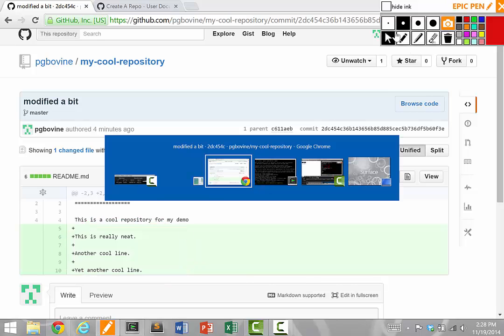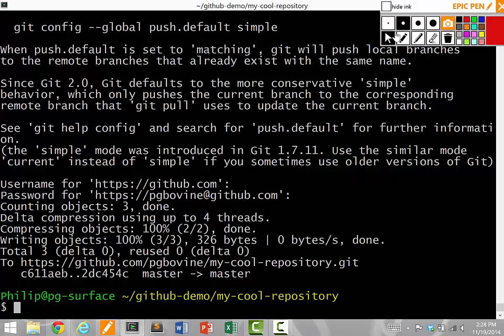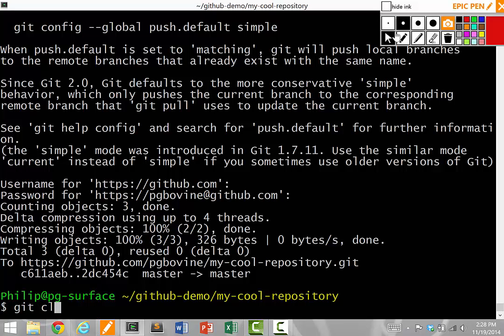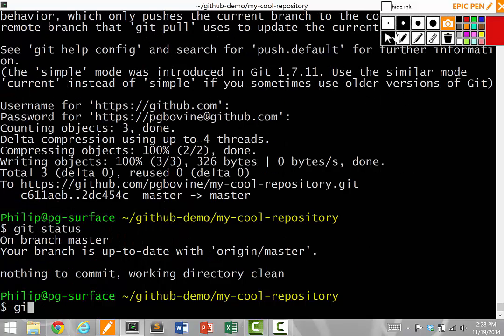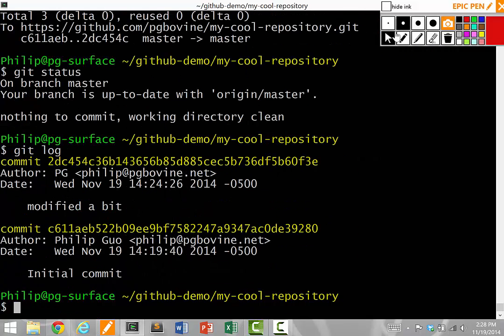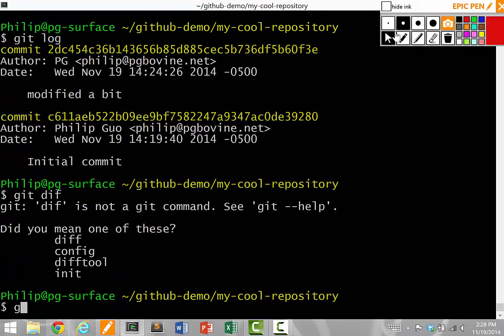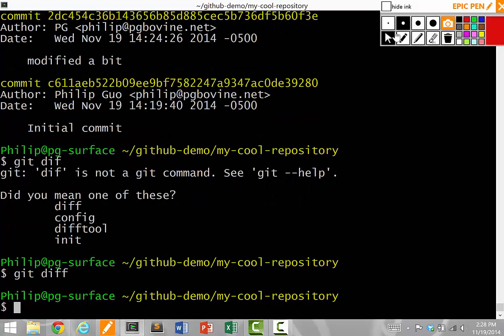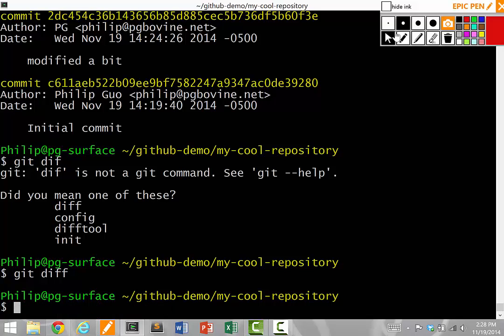Then you do your usual git thing on your computer, like git status, git log, git diff, and all your things, and git commit, usually dash a dash m with a message.